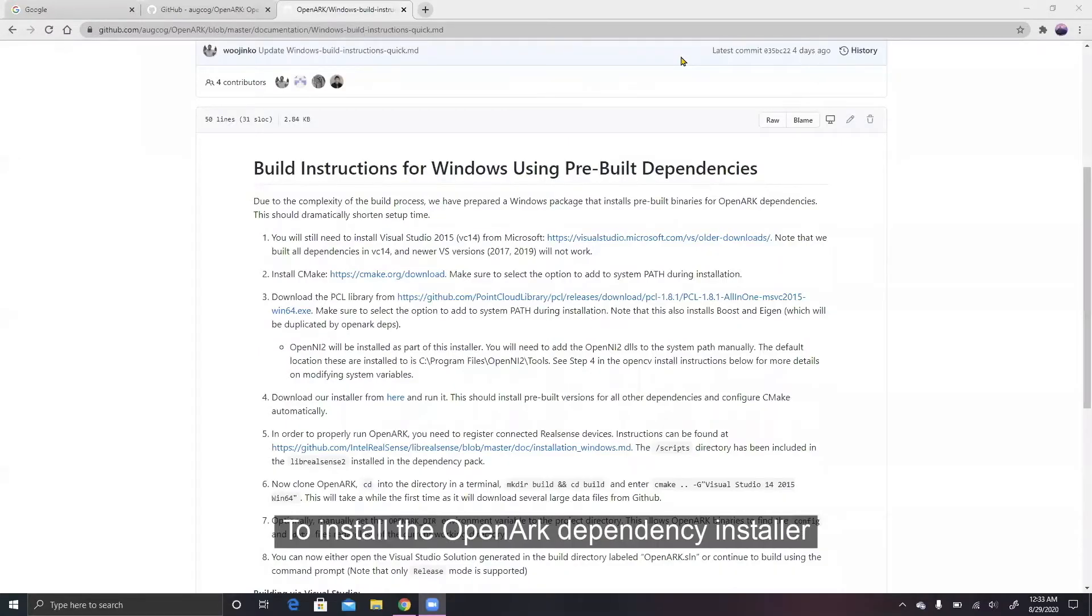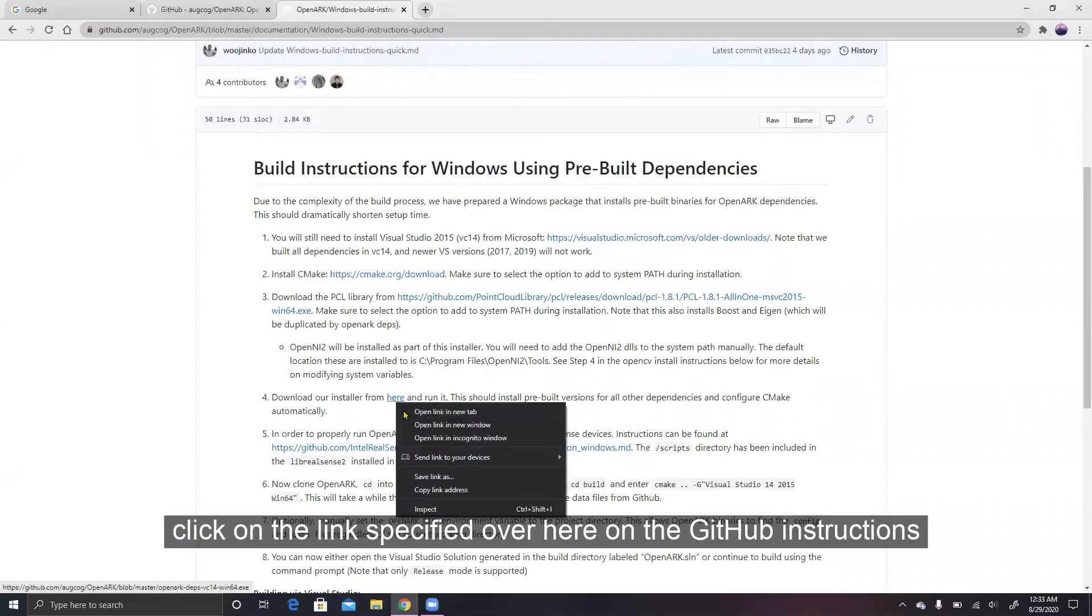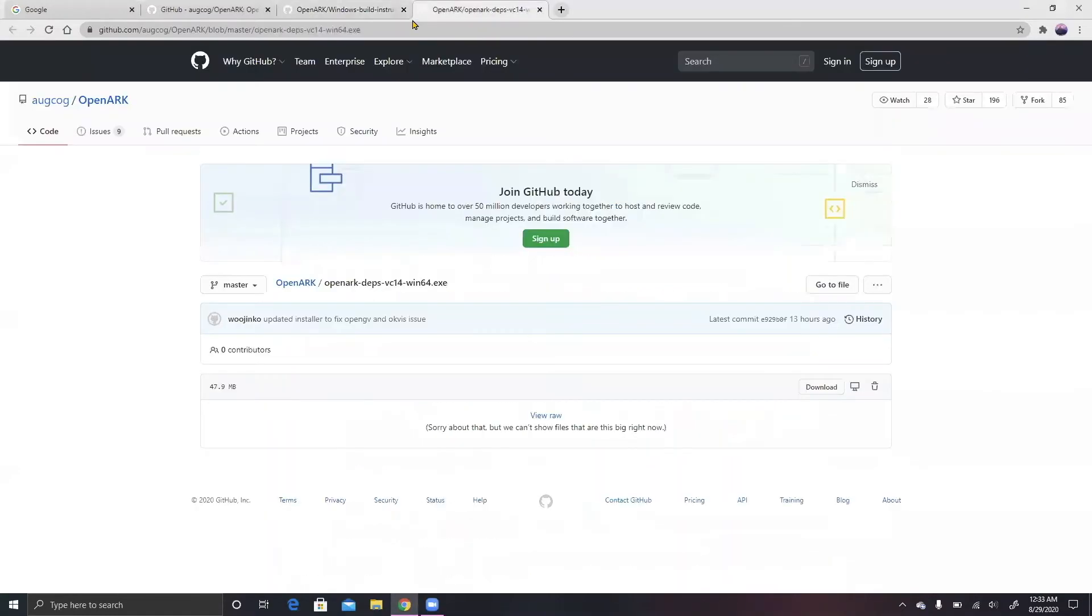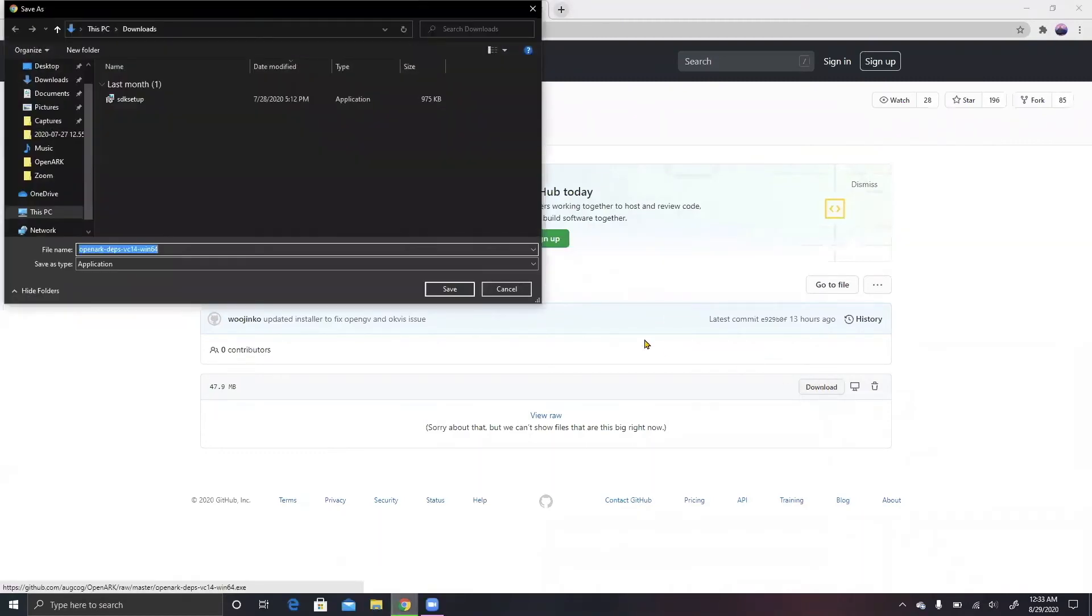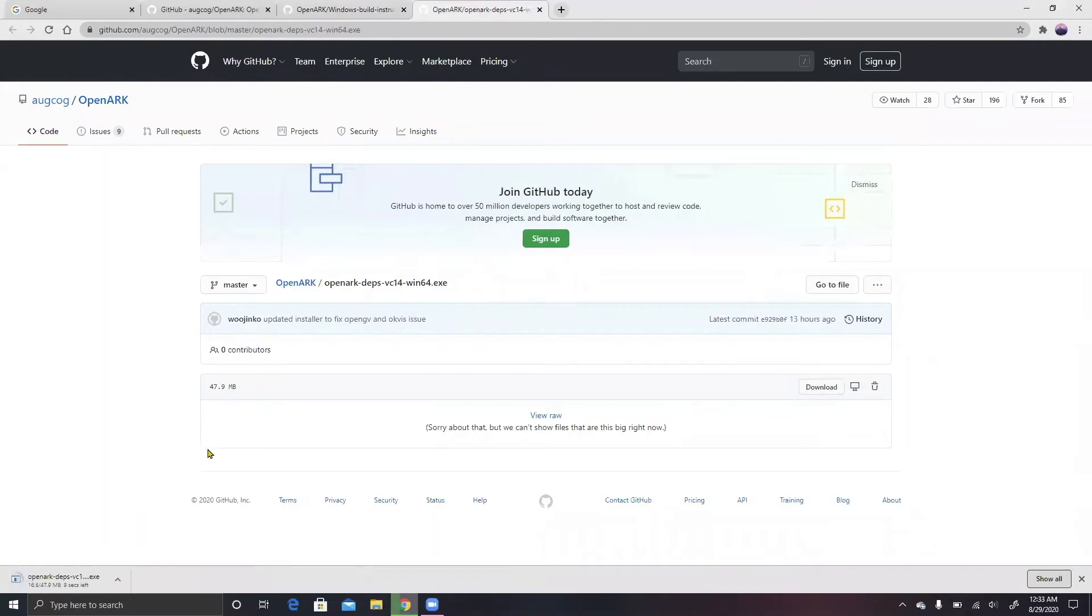To install the OpenARK dependency installer, click on the link specified over here on the GitHub instructions, then click into the tab and hit download. The rest of it will be pretty straightforward.